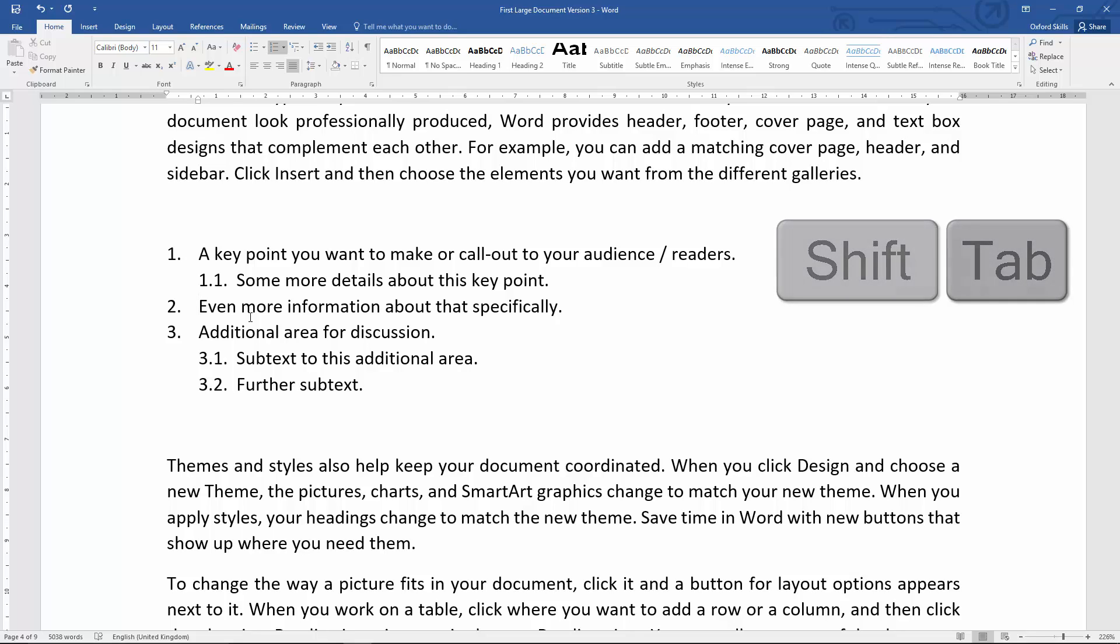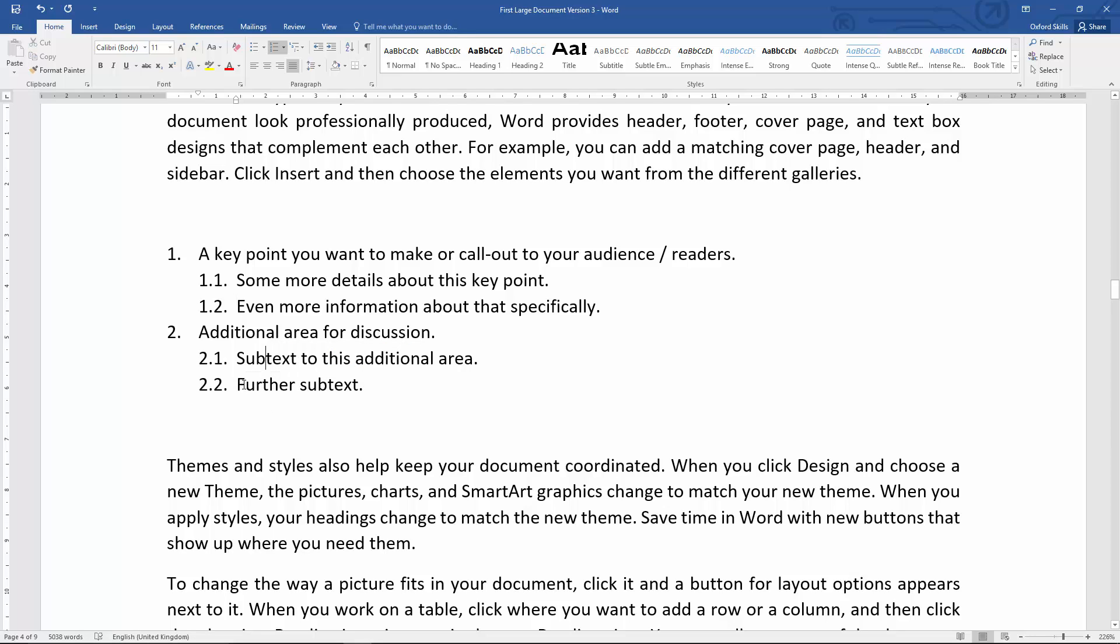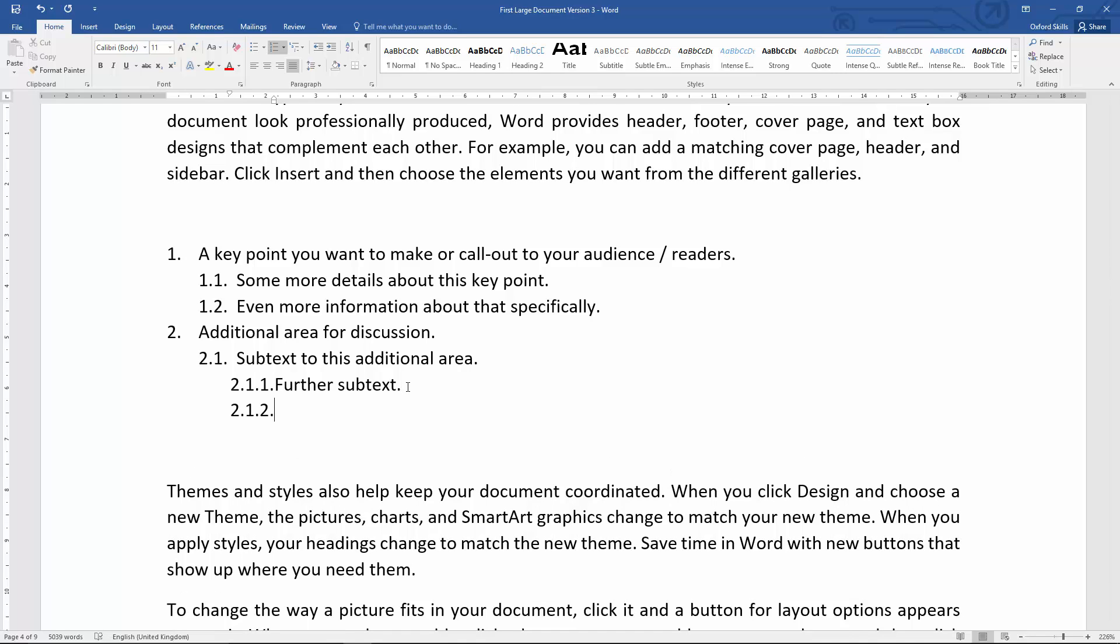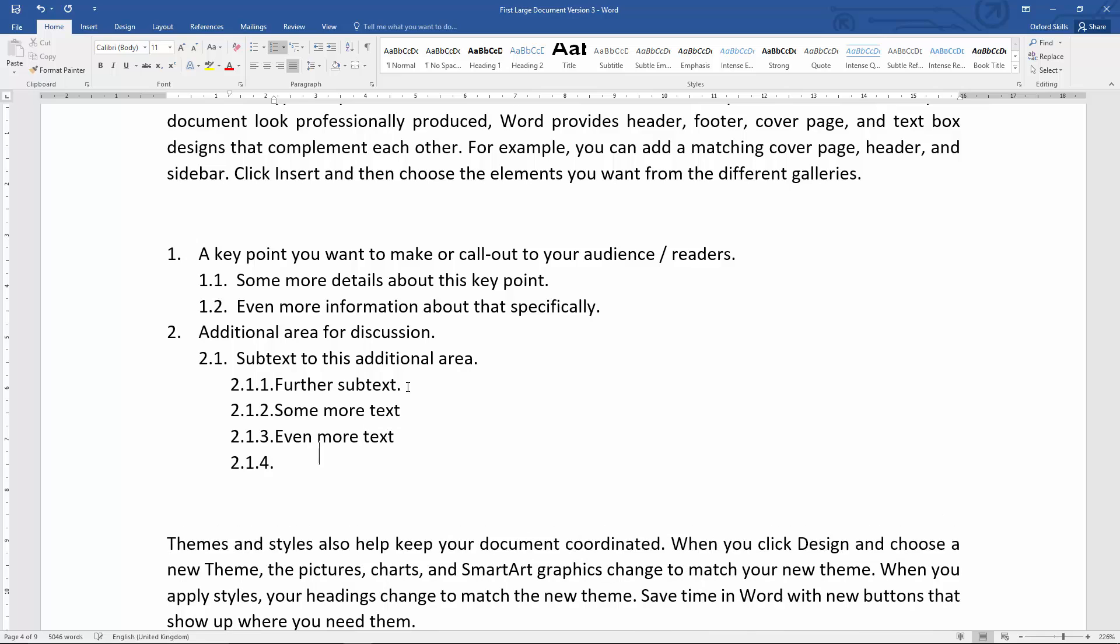And you can actually do that to any level you want. So I'll just tab that in there. I could make this a sub-level to this one like this. And if I go to the end here and then press enter, it also automatically numbers the next one for me. So 'some more text,' and again it automatically numbers for me. 'Even more text.' There we go.